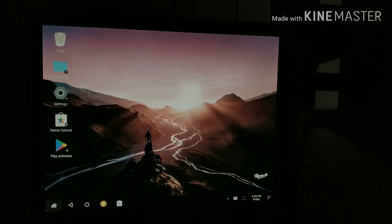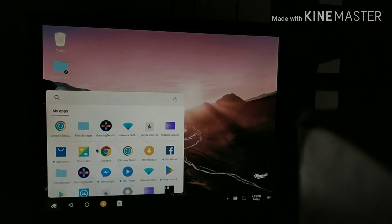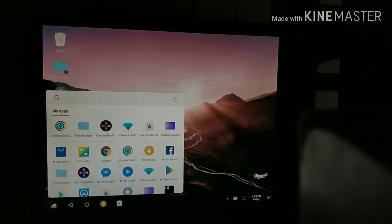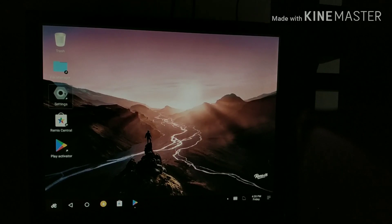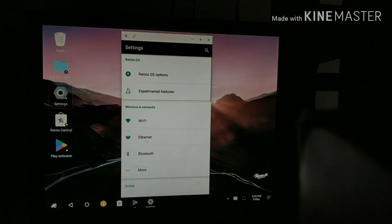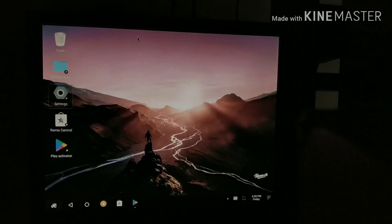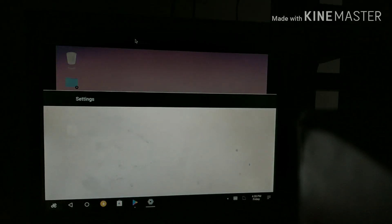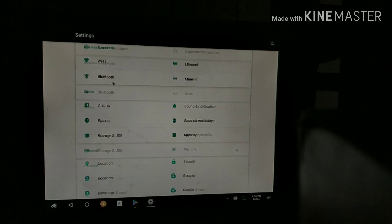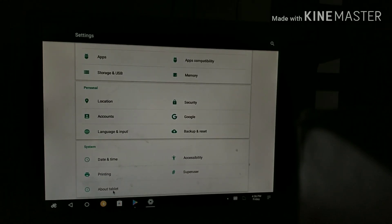As you can see, you get a similar type of start menu that you get on Windows 10. Opening the settings, it looks similar to that of an Android phone. You get almost all the Android features on Remix OS.